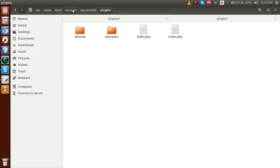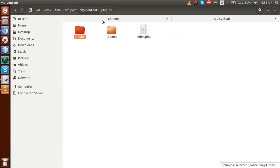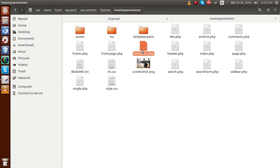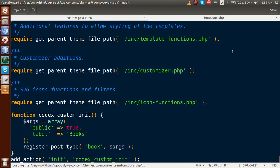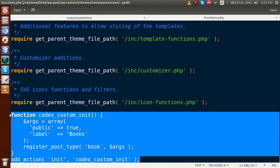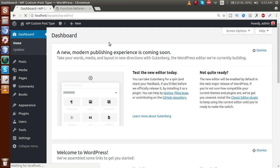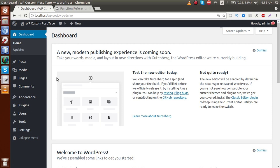We had added that section in our previous video session. Let's go back to the folder we are running — WP content, themes, 2017 — and we have it attached in the functions.php file. Let me remove that code from functions.php. If I refresh the page now, the book section is gone.